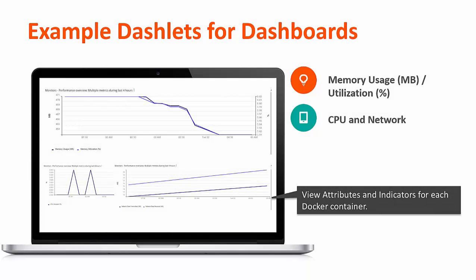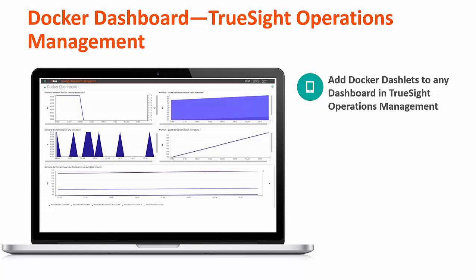Here are the dashlets that you can create. TrueSight Operations Manager provides a unique ability to quickly create a dashlet that has time series data of the measurement using an easy-to-use wizard. Once you have a dashlet, you can associate it with different dashboards. In this case, we've created a dashboard that shows the typical Docker container measurements. You can then associate that with another environment closely related to your Docker environment, such as your underlying Linux operating system, so you can see both on the same dashboard.